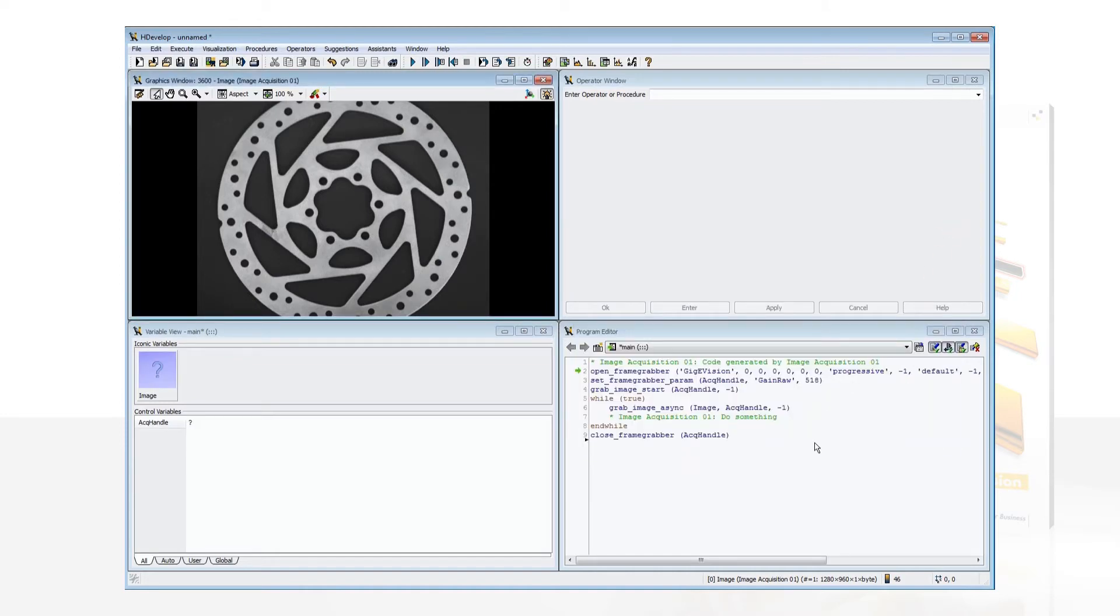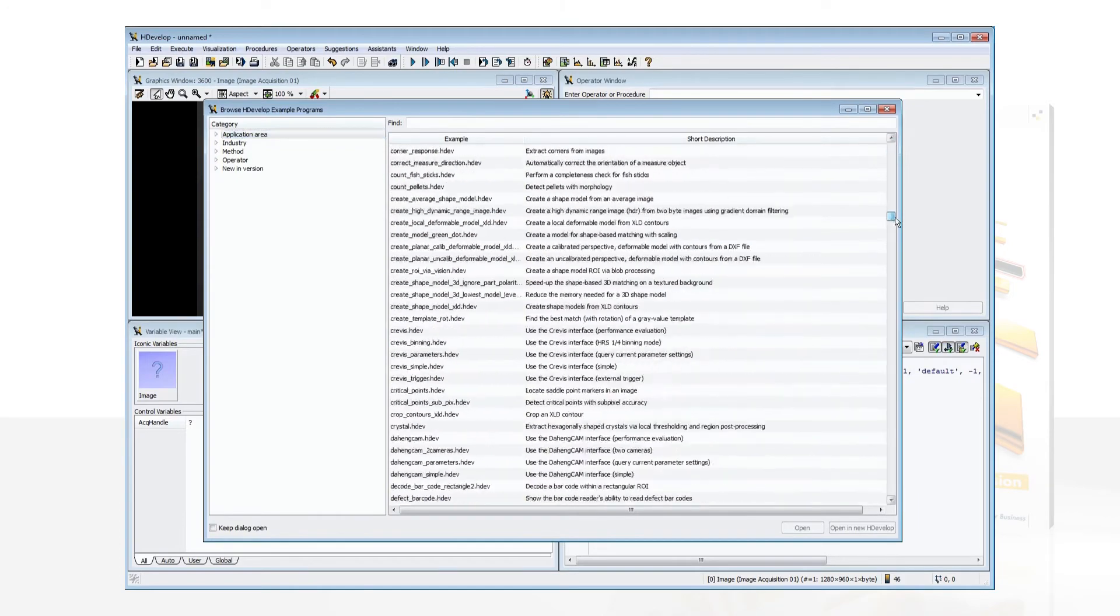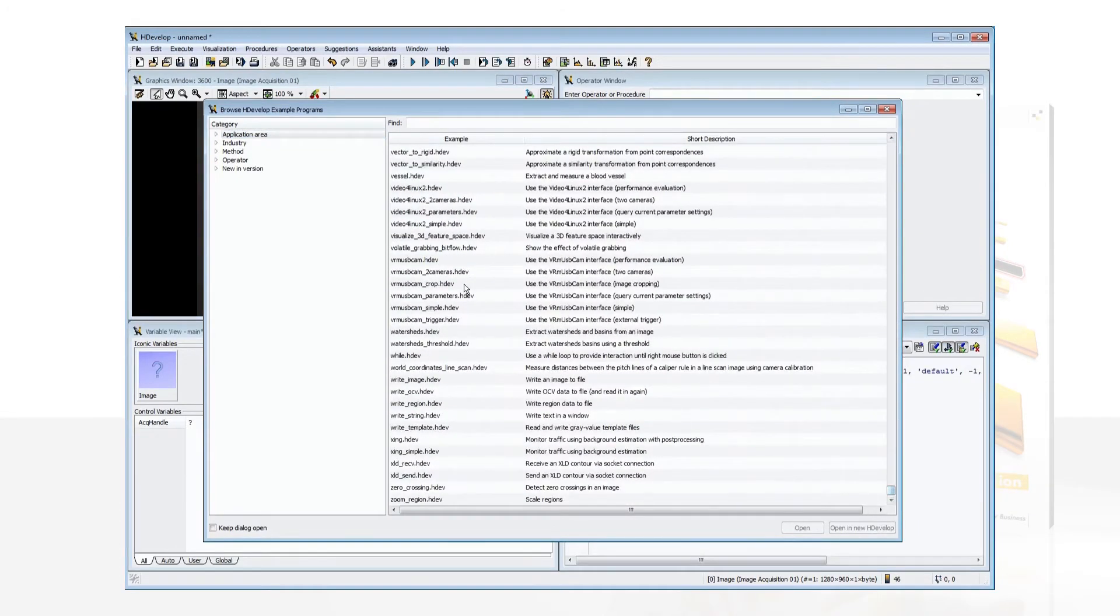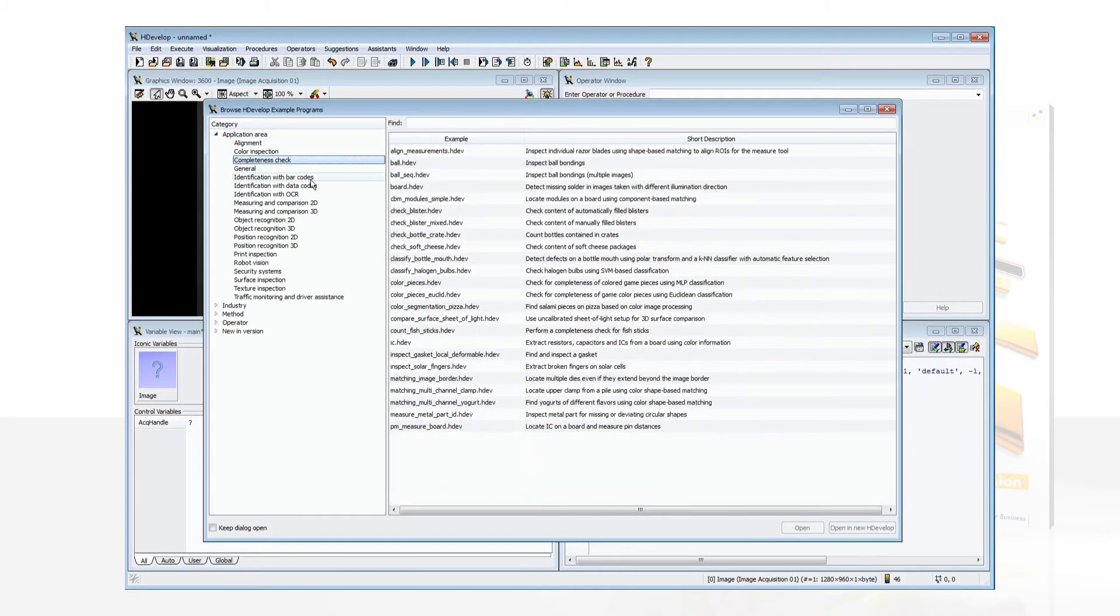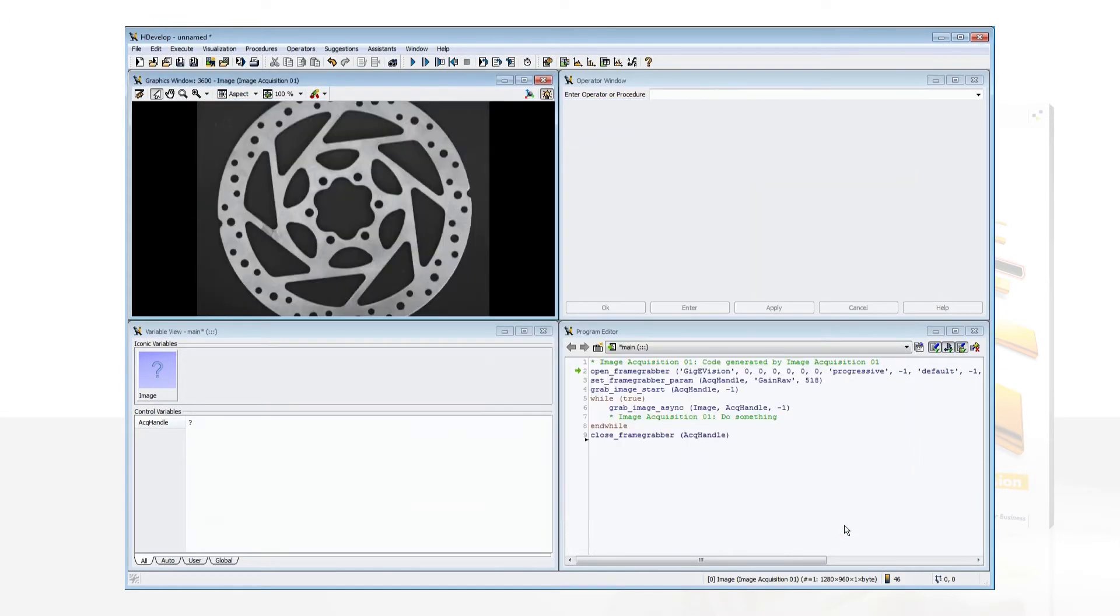To get a sense of HALCON's capabilities, open the example browser. Here you can access the many example programs provided. You can search for example programs by different categories like application, industry, or the used image processing method.